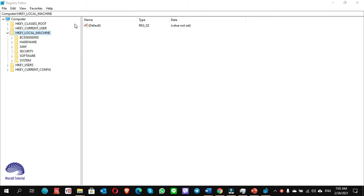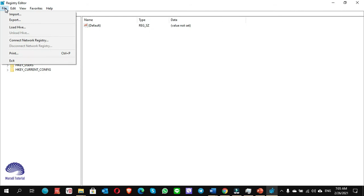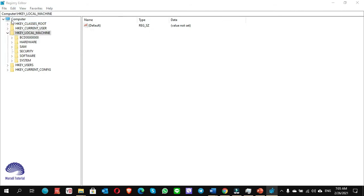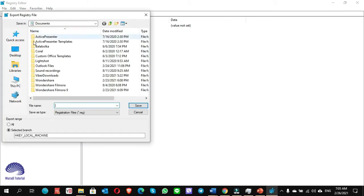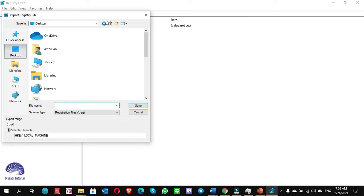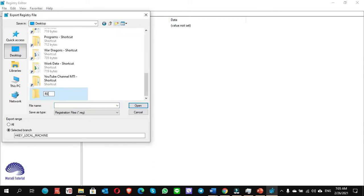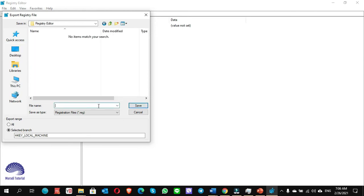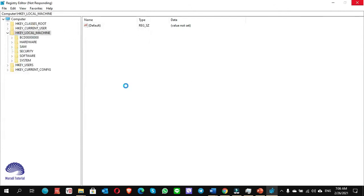Once you're in Registry Editor, before you make any changes, you have to export the Registry Editor in case something goes wrong. Go to File, select Export, choose a location, make a folder. Registry Editor is the name of the folder. I open it, give the file name, and save it.